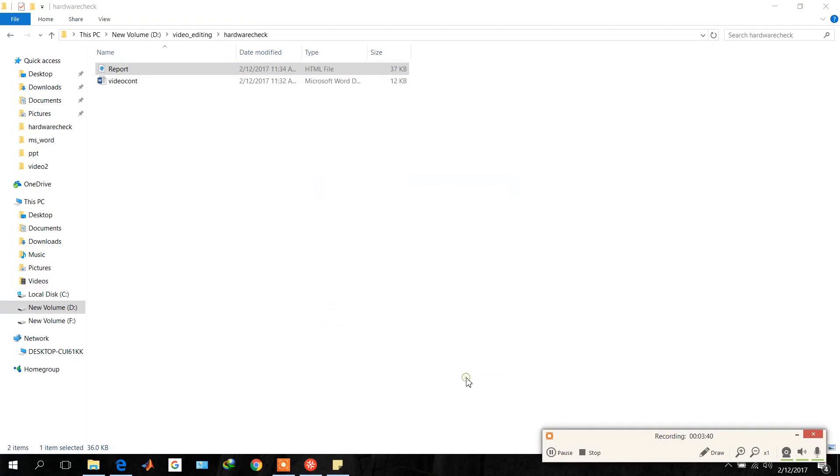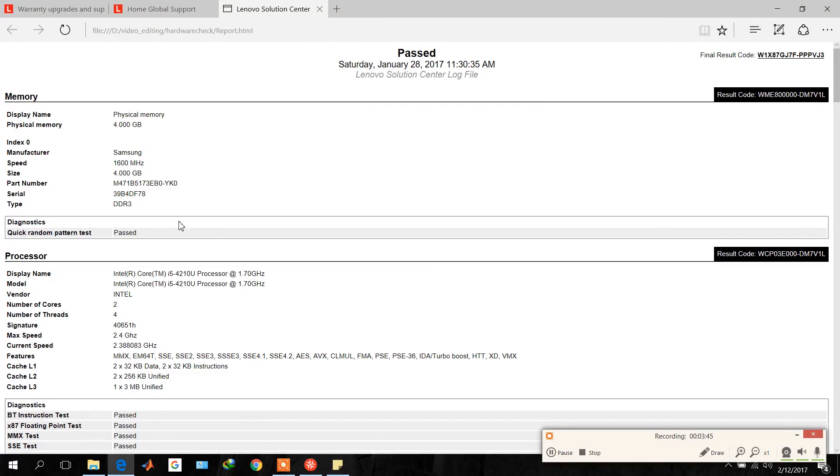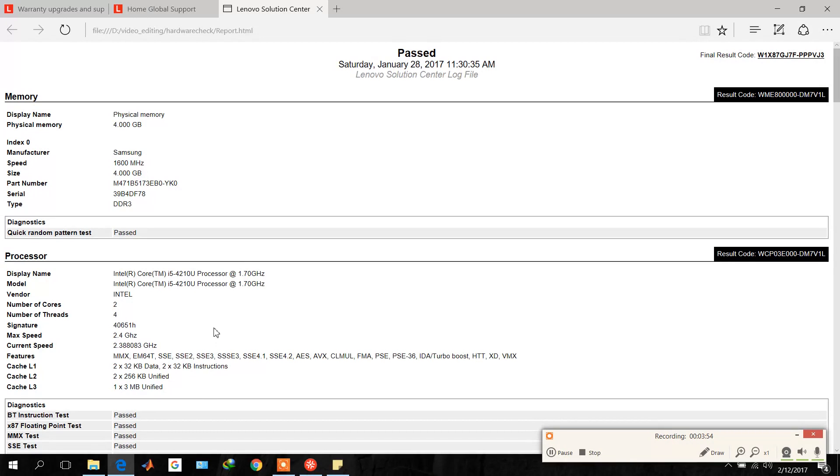From this report you can see the status of all the hardware in your PC and you can take action according to that. See here, first it is showing memory scan, then processor scan, and these are the first results. If it would have failed here, it would have shown failed.